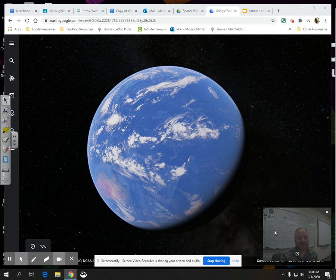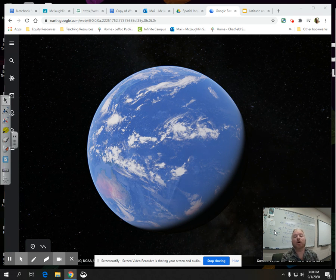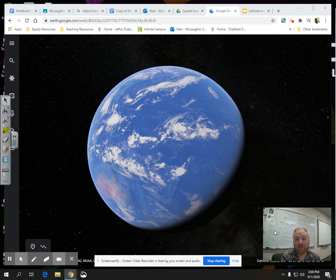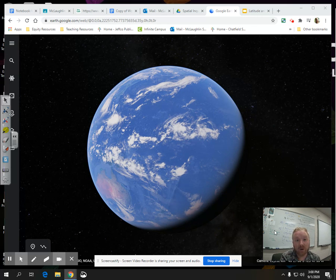Hello everyone, welcome. Today is Friday. I just wanted to give you an overview of latitude and longitude. Hopefully you had that in middle school or earlier, so this is just meant for review, but it is important for us to use geographic tools — that's why I'm going over latitude and longitude today.